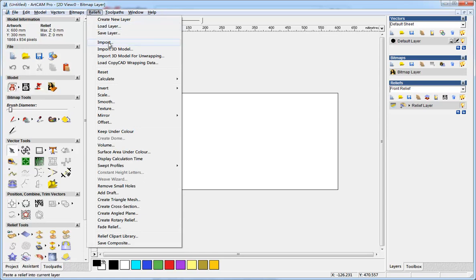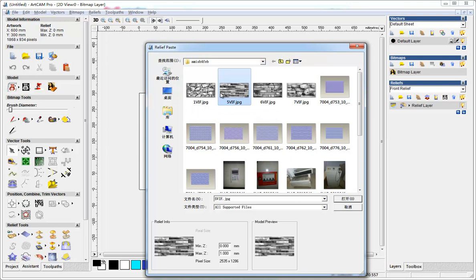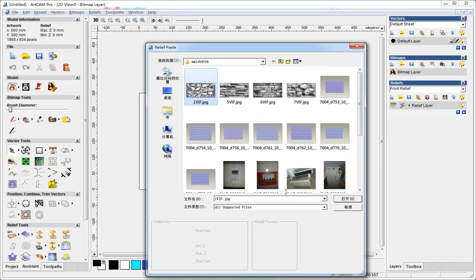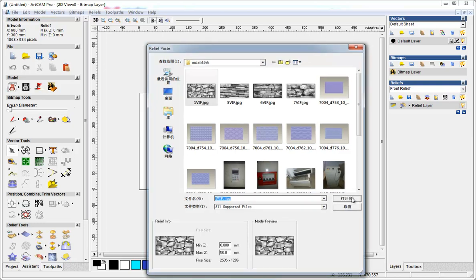Import and choose your bitmap. Here is the max-z. We can make it a bit larger so it can keep all the details. Here we put 50. Open.